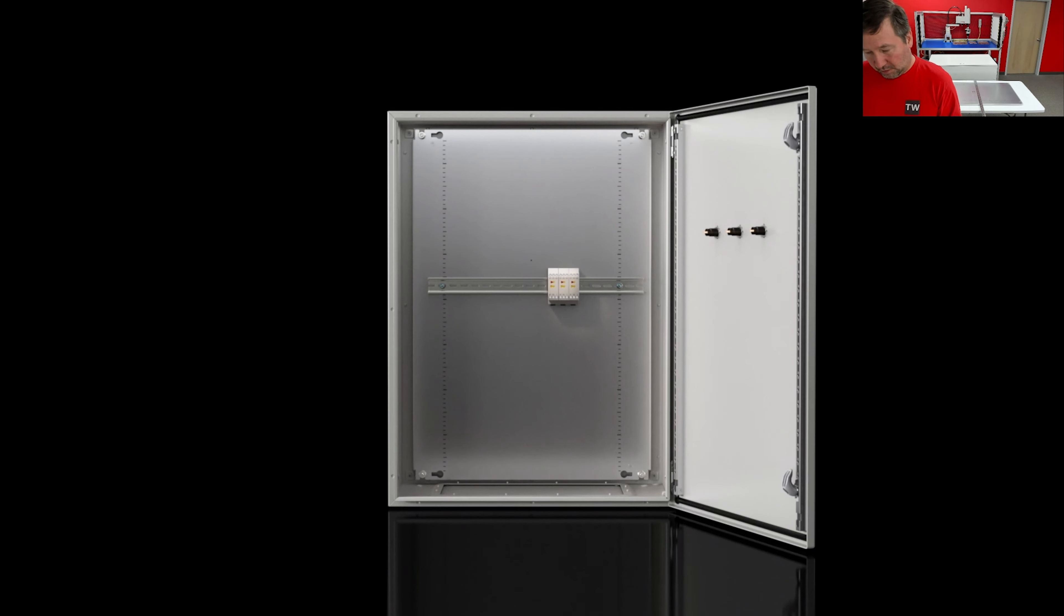But I wanted to show some of those features before we start putting components onto the panel and putting it in the enclosure. Let's go ahead and start mounting some hardware.